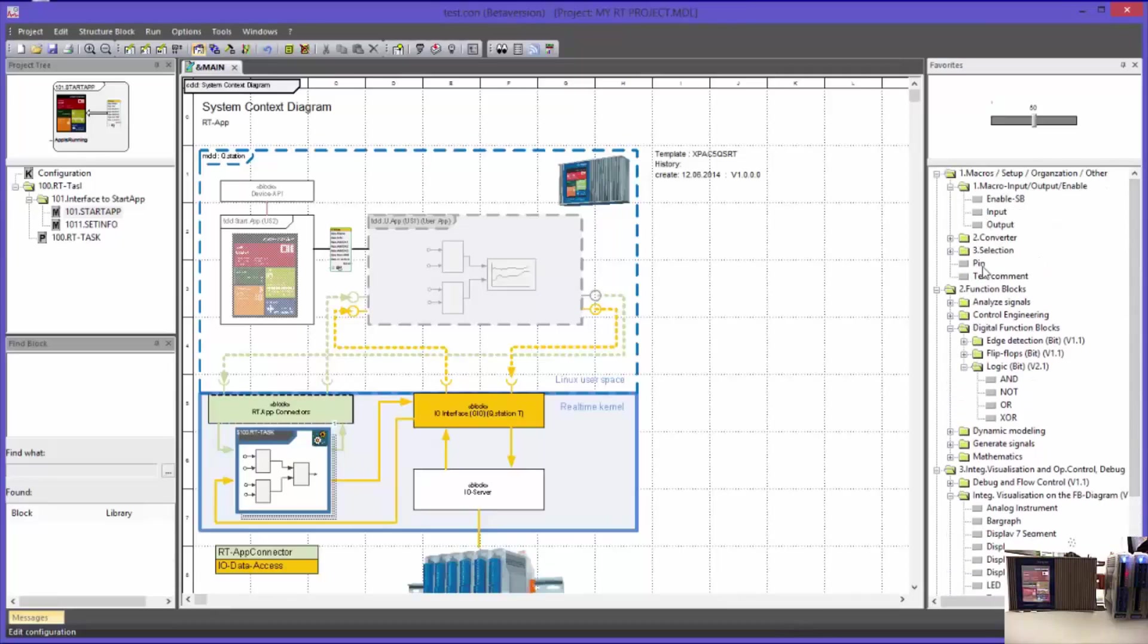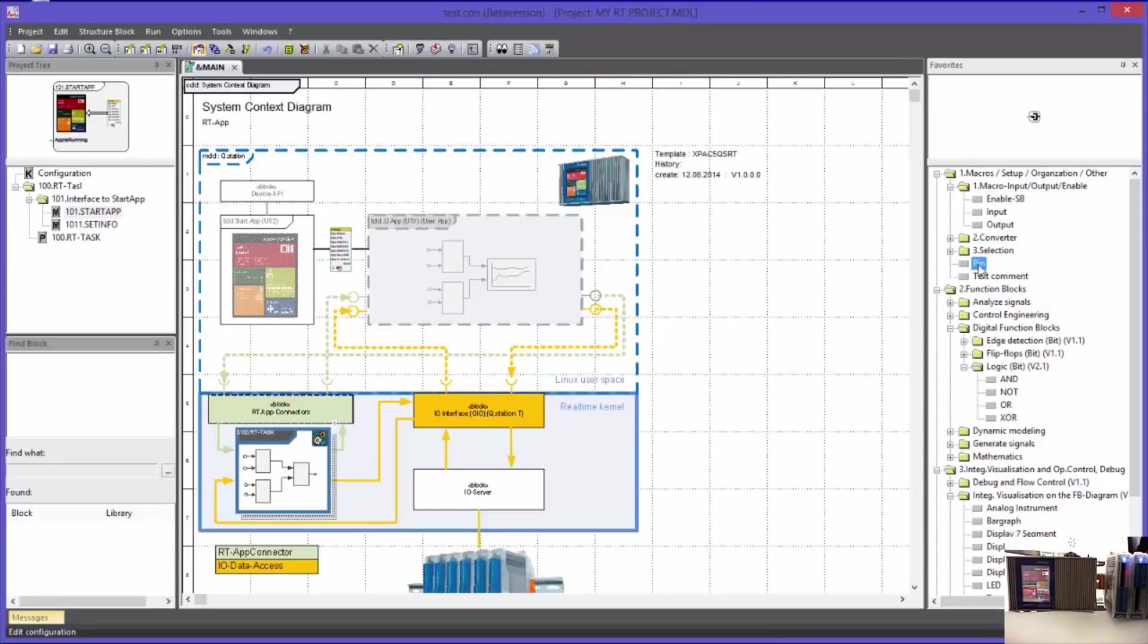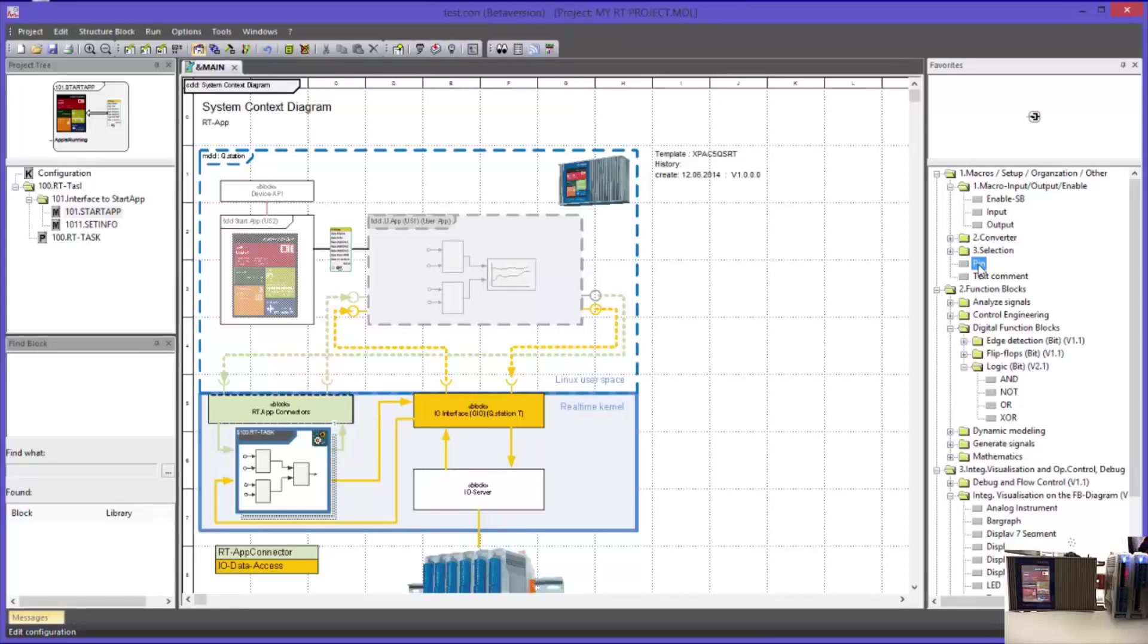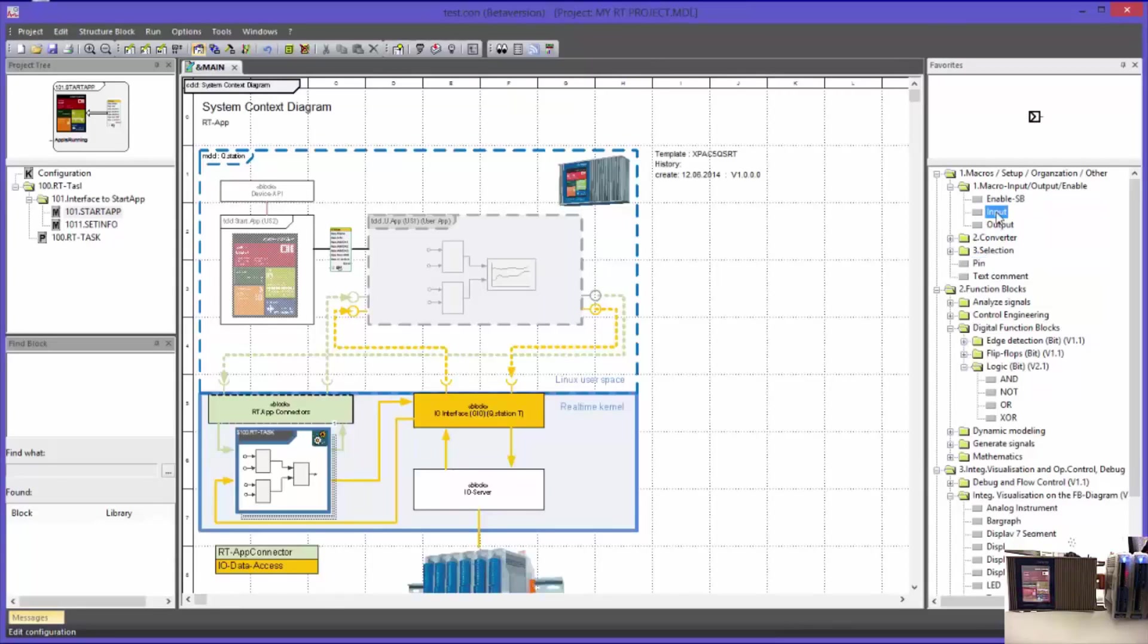There are also the so-called standard macro elements, like for example the text comment or the pin block. A pin block is used as a breakpoint for the variable attributes. Furthermore, there are the inputs and outputs of macro blocks, because they must also have inputs and outputs in order to communicate with other blocks.